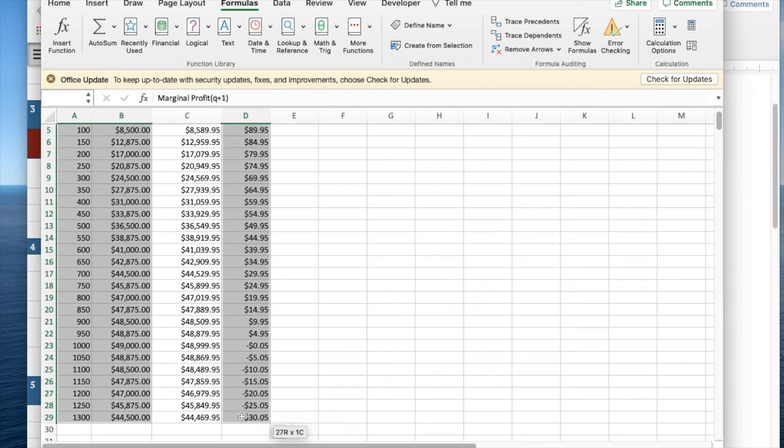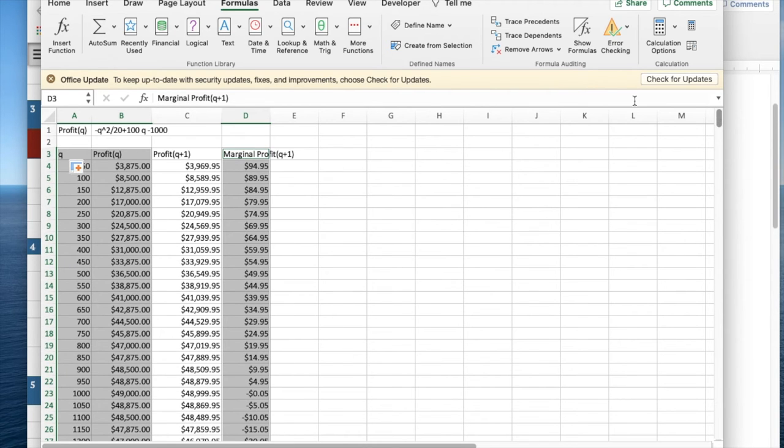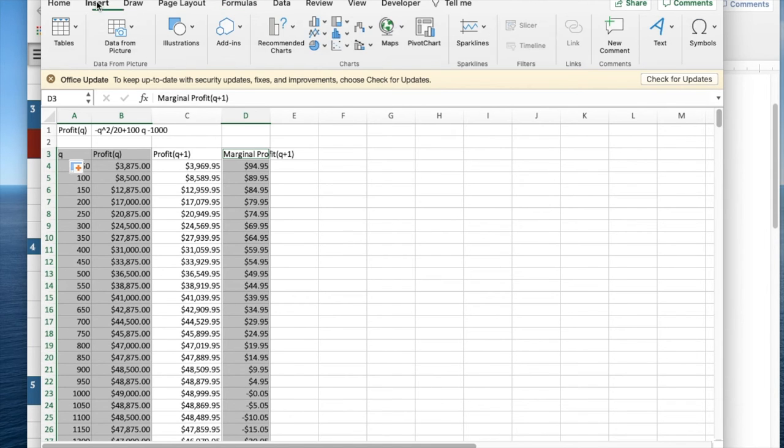I want to have highlighted the three columns for q, profit of q, and marginal profit of q. I'm now going to insert a scatter plot.